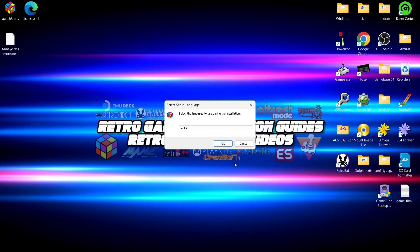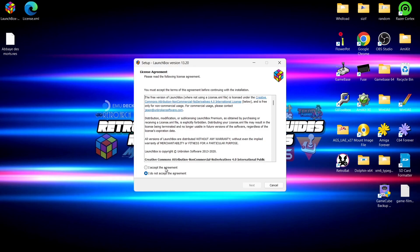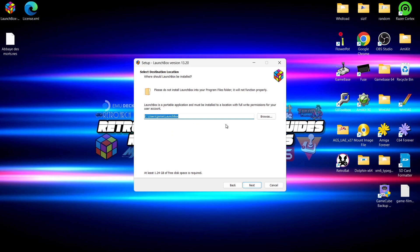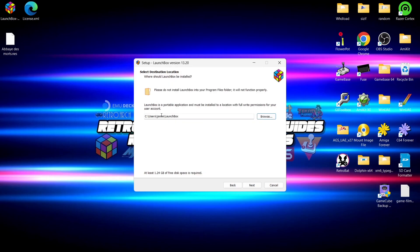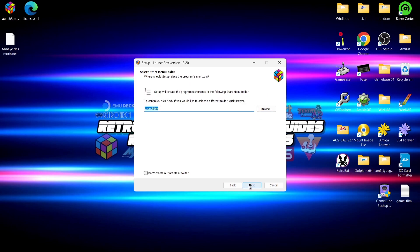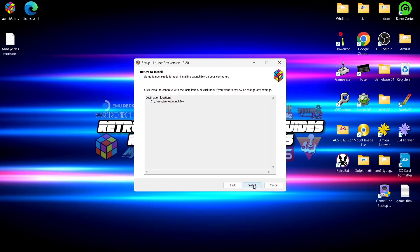Let's set up LaunchBox. Double left-click on the LaunchBox executable — Windows protected your PC, go to 'Run anyway.' Set up the language; by default it's English. Accept the agreement and go to Next. For the install location, by default it goes into your Users folder under your system folder, creating a folder called LaunchBox. You can browse to place it wherever you want, but I'll stick with the default. Next, create a Start Menu folder, check that, and go to Next, then Install.